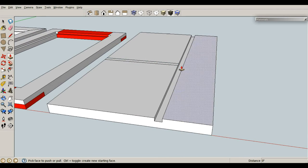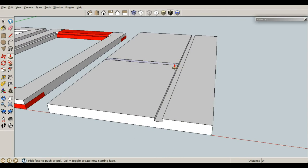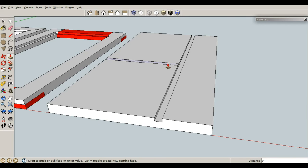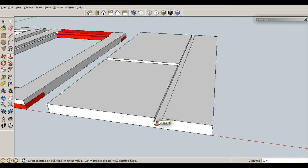And P for push-pull, and you can select this face. Don't be worried about not being able to see what's going on here. You can type in your distance, or all you have to do is simply go to any reference face that you want, and say, I want it to be the same depth as this point. And it will update wherever you are at.